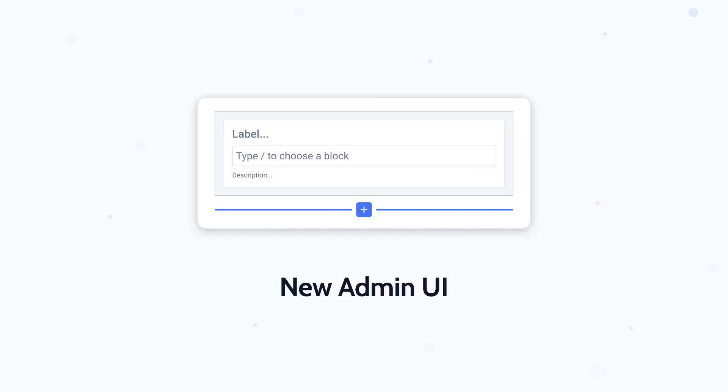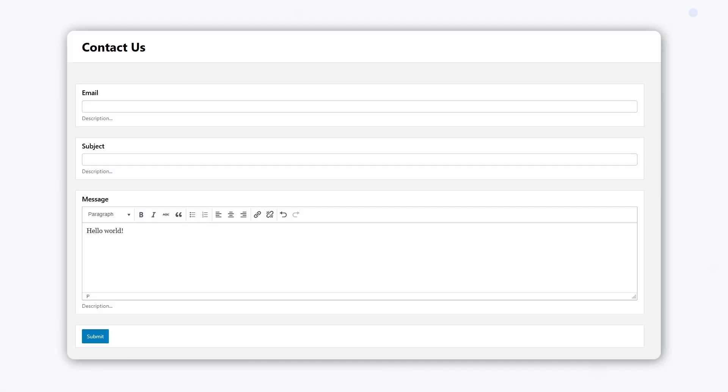The new JetForm Builder interface is all about clarity and control, and I'm sure you noticed the major difference. With the new gray background, your form fields now stand out with a clean white contrast, making it easier to focus on what really matters. It's a subtle shift that brings clarity to your workspace.